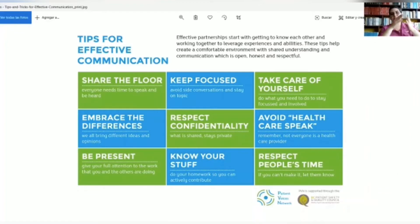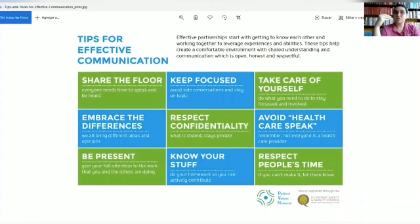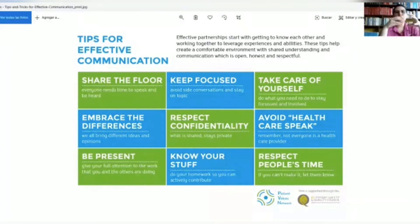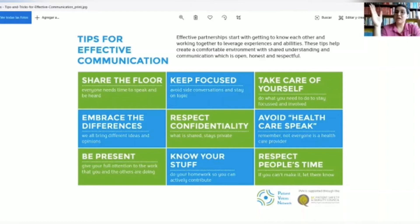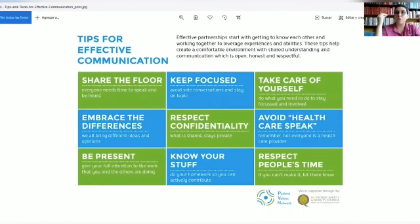I also want to give you some tips for conversation in groups with your partners. First, share the floor — everyone needs time to speak and to be heard. Hear all the people when they are speaking. Maintain silence when you need to. Keep focused, avoid side conversations, and stay on topic. I know it's difficult, but you need to be focused.